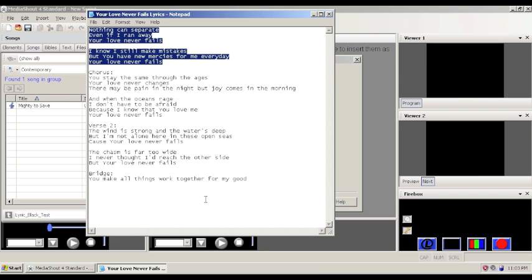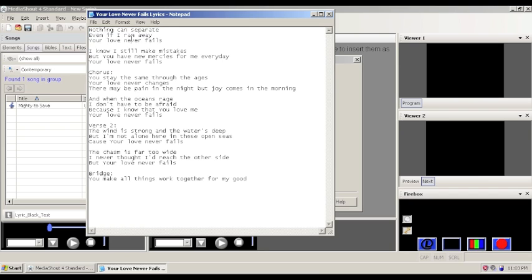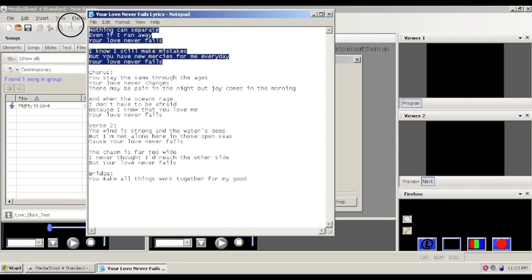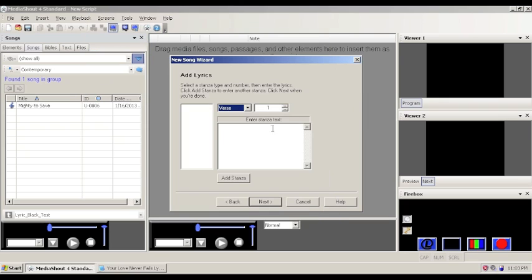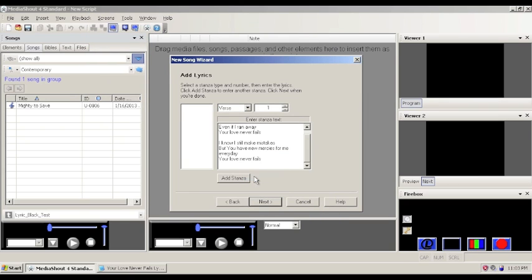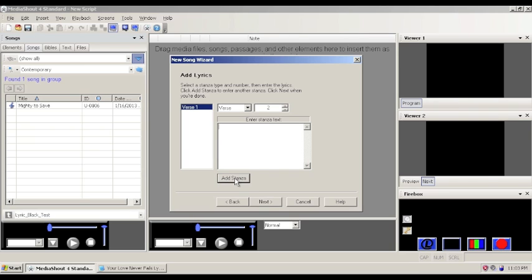So I just wanted to highlight all of verse one. Copy. And go back to MediaShout. And paste. Now here you want to leave, you want the whole song or the whole verse to show here. Now we'll click add stanza. And then this adds it to the actual song at this point.